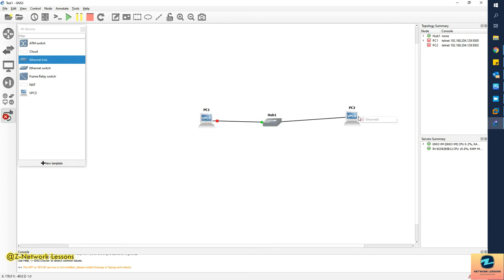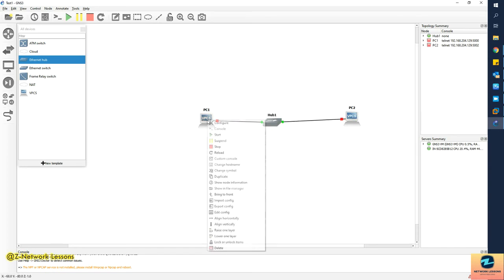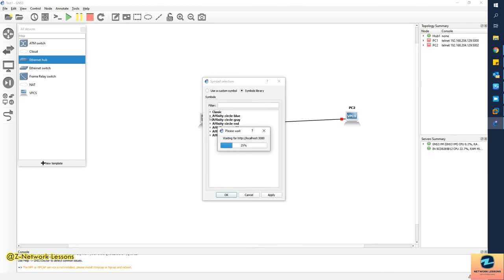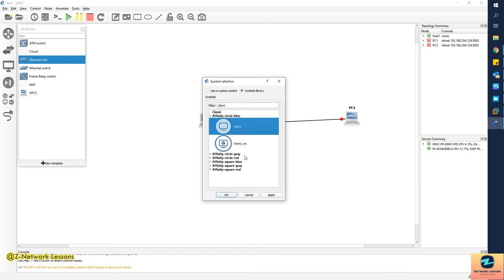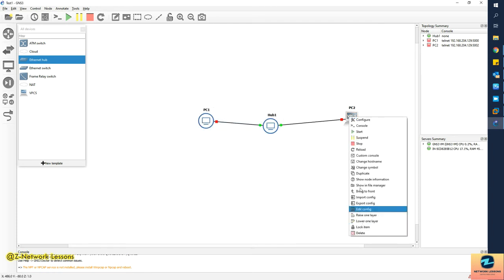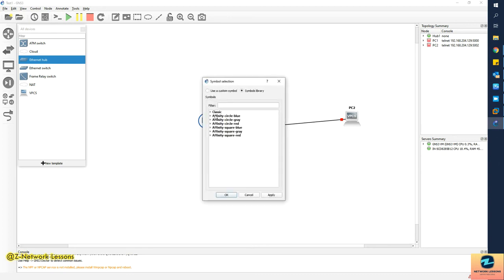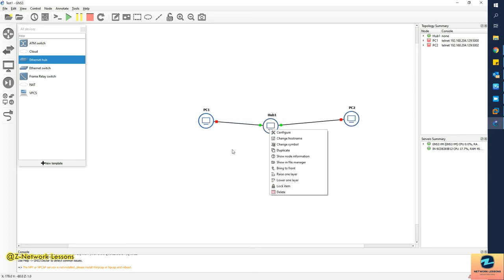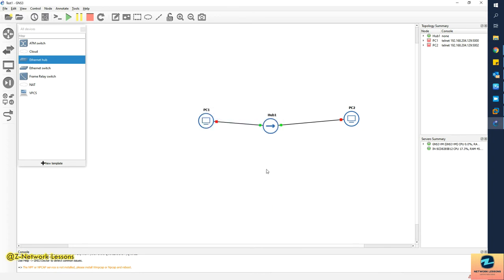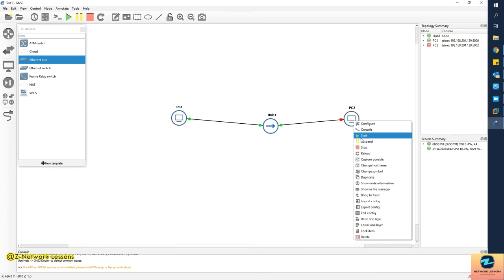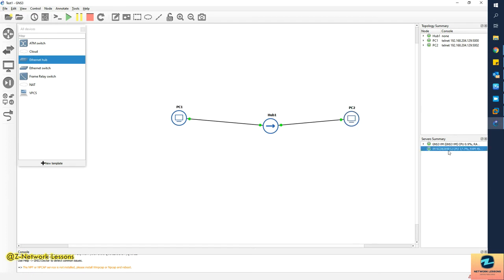Next, I'll connect the nodes — Ethernet 0/0 on both VPCs to port 0/1 on the hub. I'll also change the symbols. I don't like the default symbol, so I'll change it to Affinity Circle Blue. I'll label it 'client' and apply. I'll do the same for VPC2 — change the symbol to Affinity Circle and type 'client', then apply. I'll also change the hub symbol to Affinity Circle Blue and apply.